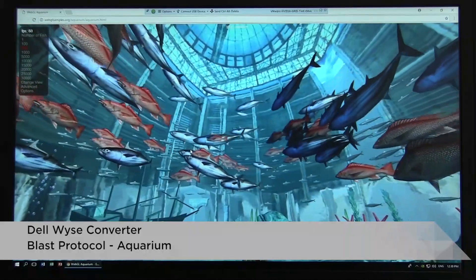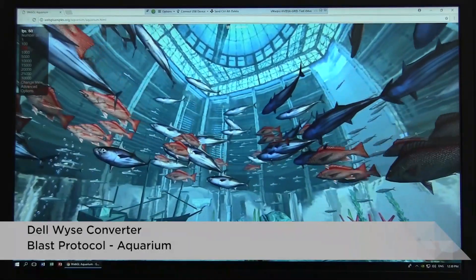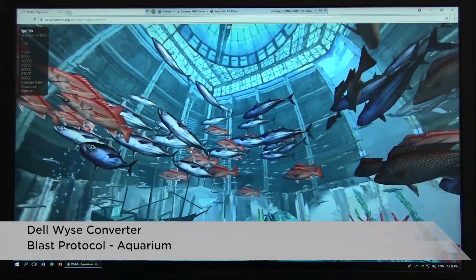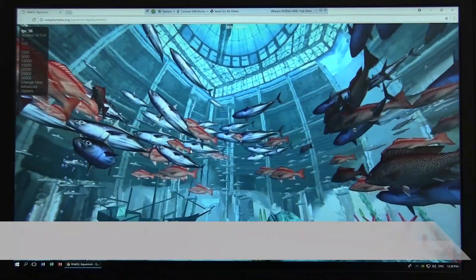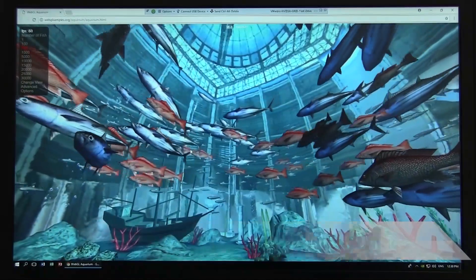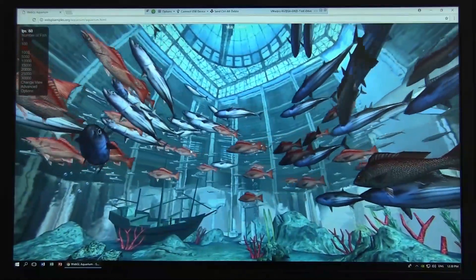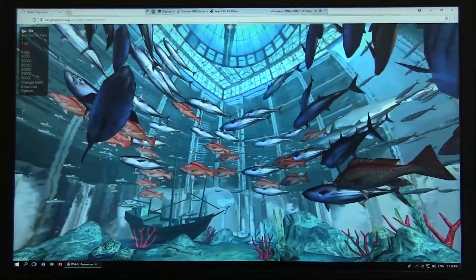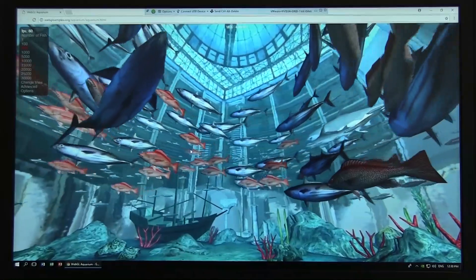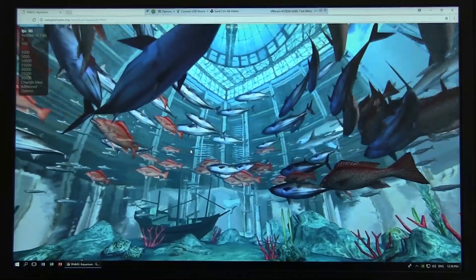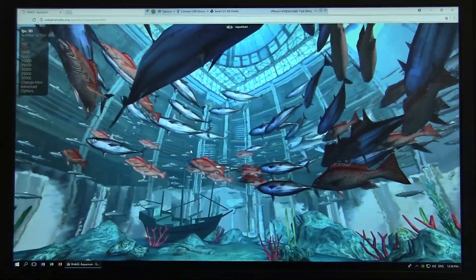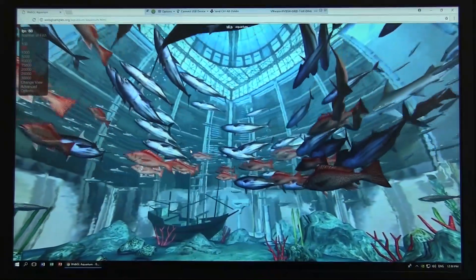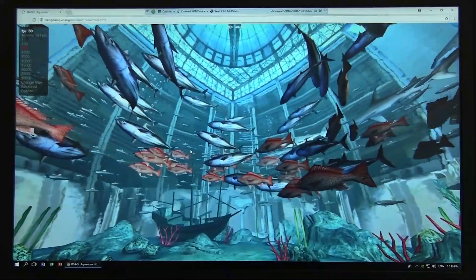Here is the Dell Wyse converter tool running the Blast protocol — you can see the quality is pretty good.